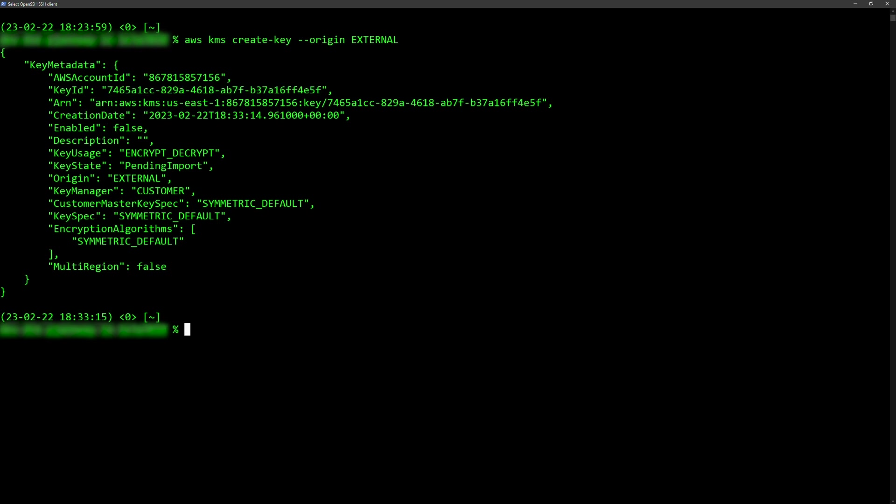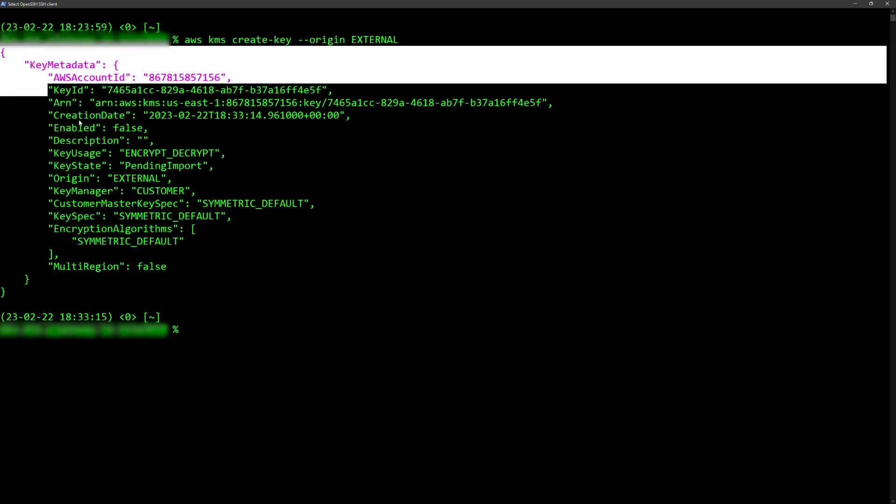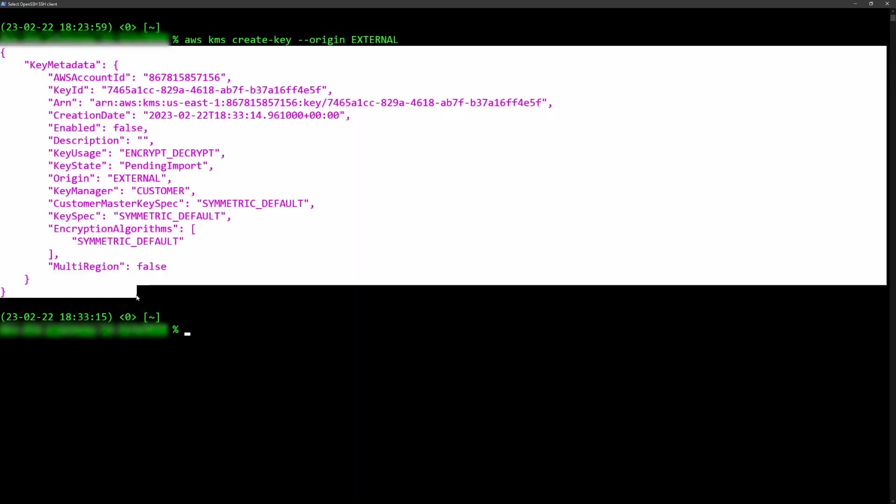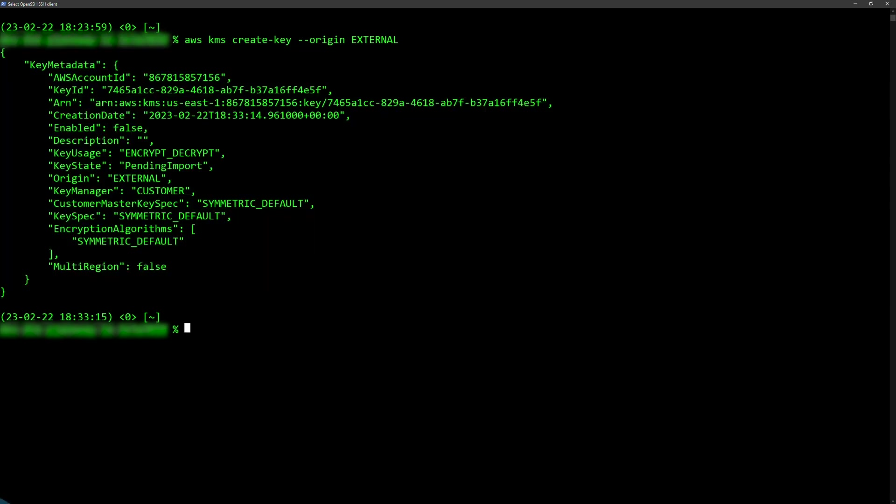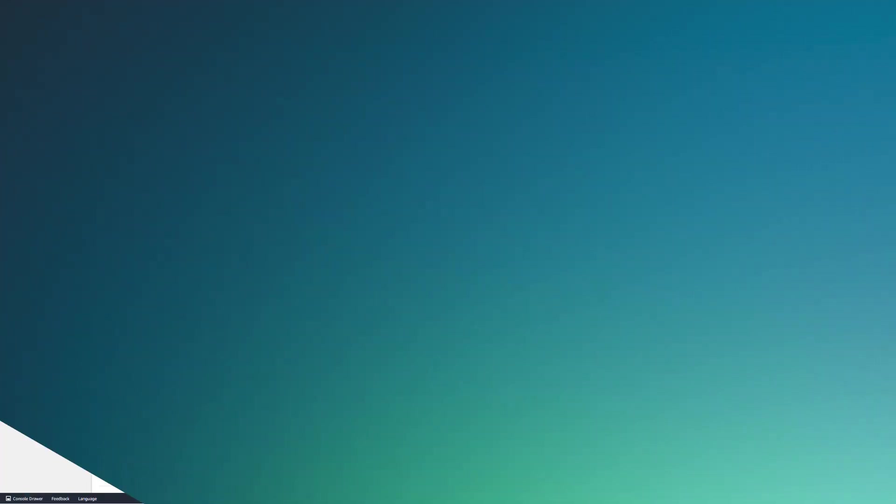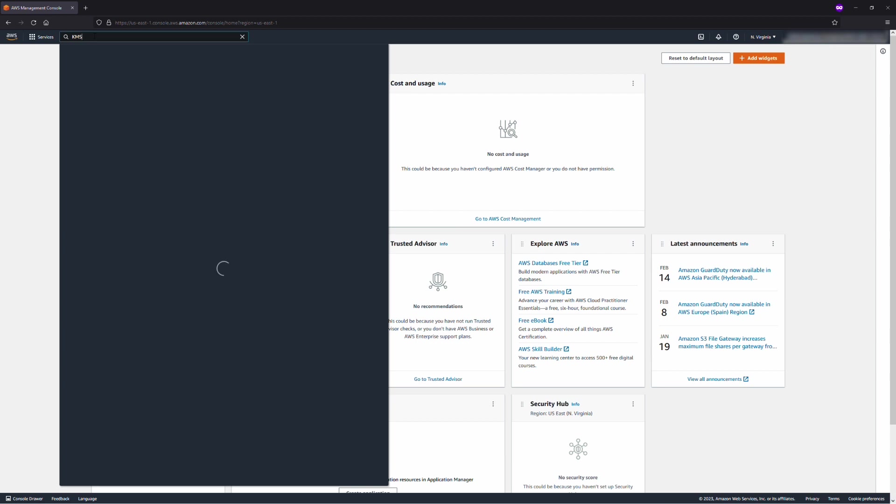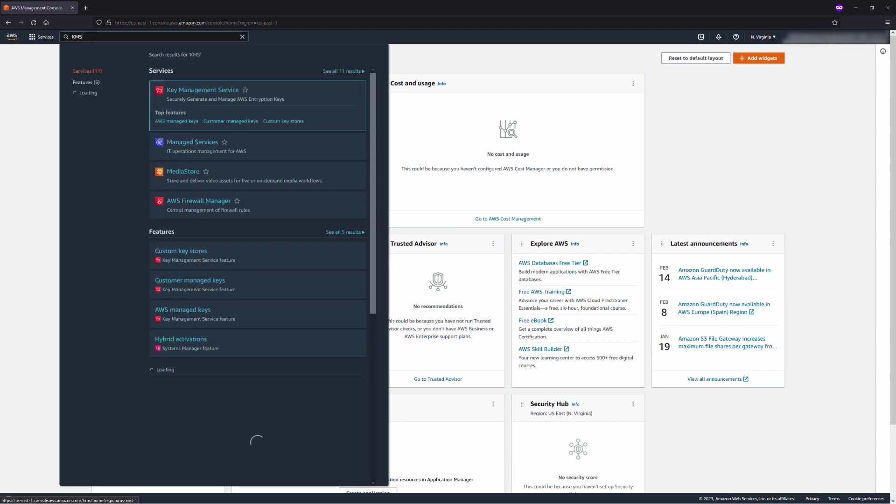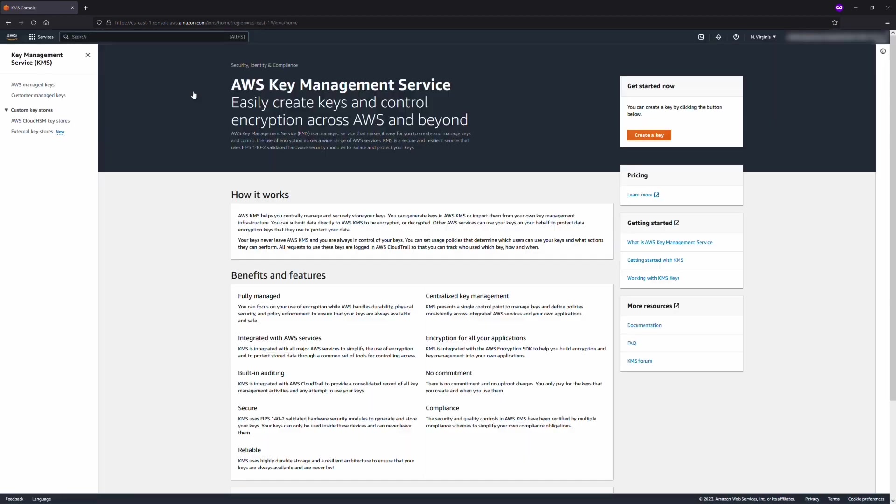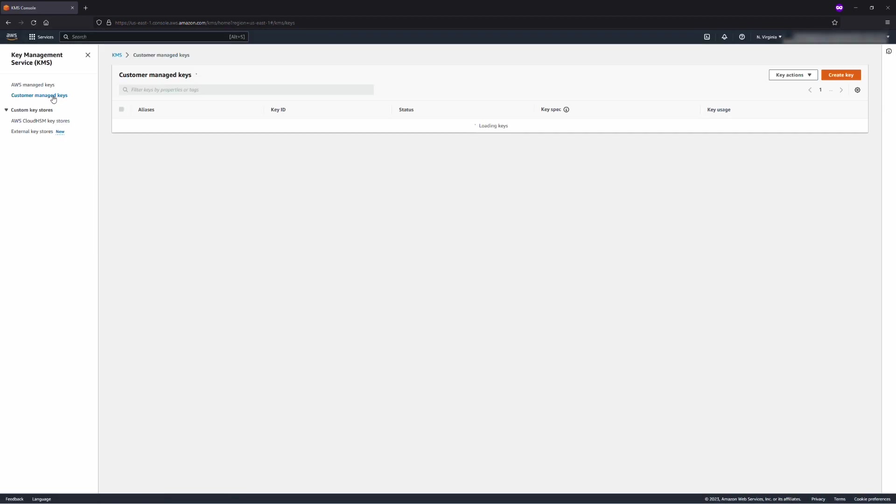You'll see the following output to confirm the command ran successfully. You can also verify this in the console as well. Click on Customer Manage Keys.